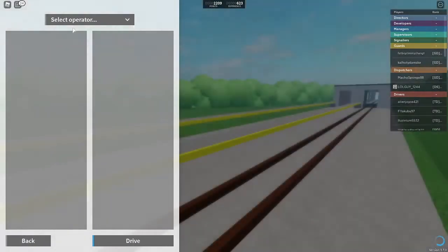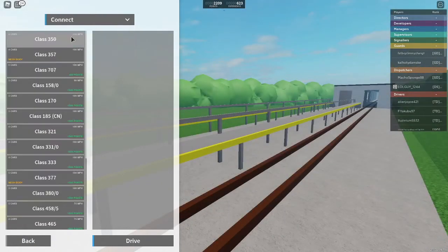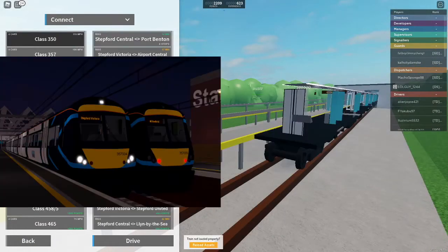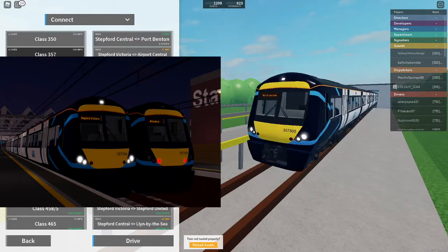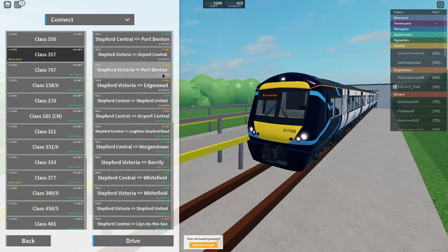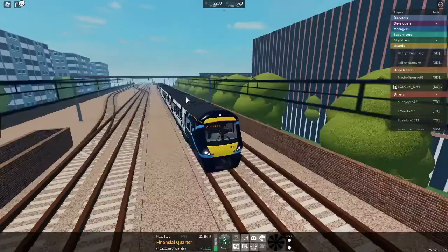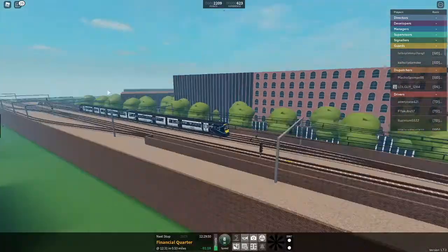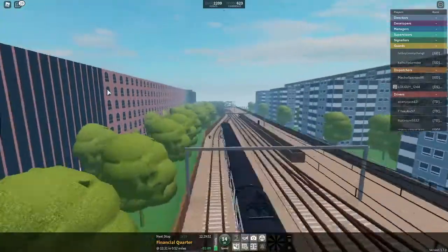Now my most favorite update of all is that the 357 looks fire. To be honest, this might become my main train. It just looks so good.